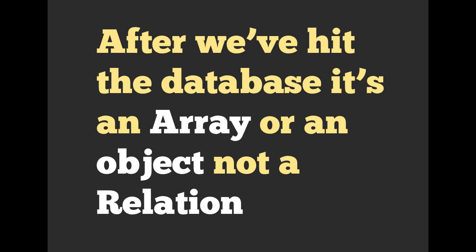So after you've hit the data, you will always have an array or an object. Well, an object is an array, but you understand. So it's either going to be a user object or a product object or an array of those user objects or product objects or whatever type of object you're looking for. It could also be nil. It could also be an empty array.